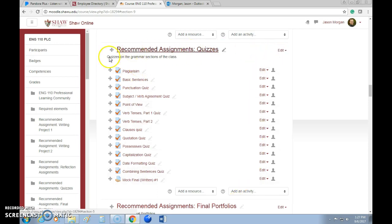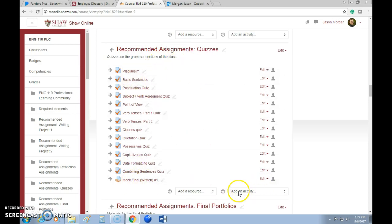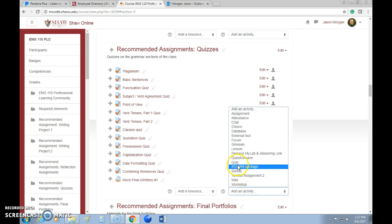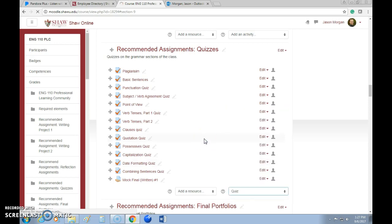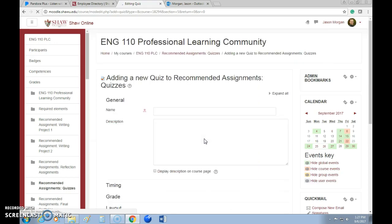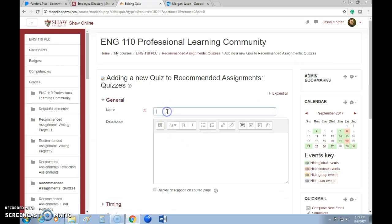Let's say we're here in the shell we have — there are some quizzes that are already created. I want to create a new one, so I'm going to go to Add Activity and create a quiz. This is the way I figured out how to do it; there may be other ways, but this is how I do it. Let's call this 'Test Quiz.'